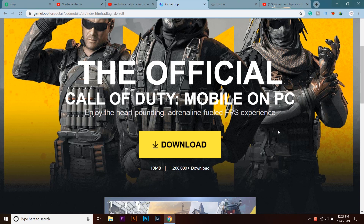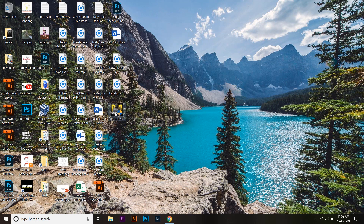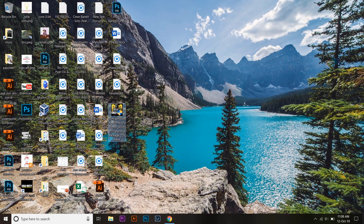If you haven't subscribed to my channel please do so — I'm going to put videos like this in the future as well. Anyway, you're going to right-click on the Call of Duty Mobile setup and run it as administrator. It will take about one minute or so to initiate the installation process, so be patient.